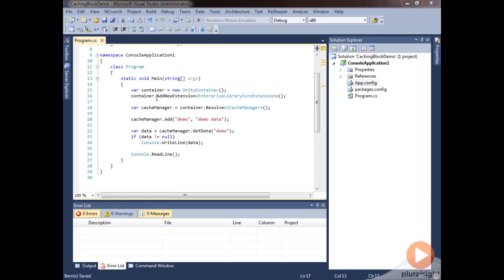By default, the priority is going to be normal and it will never expire. It's not going to automatically expire from the cache, but that doesn't mean that it'll never be removed from the cache.